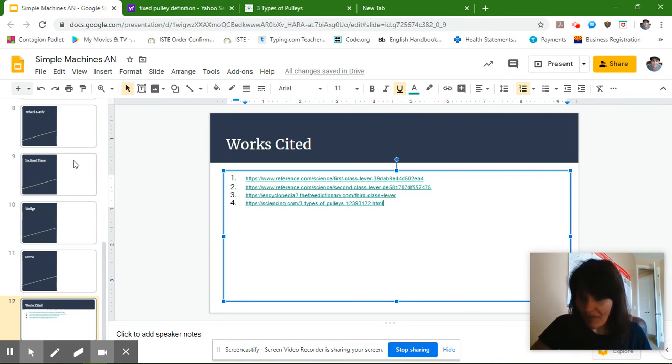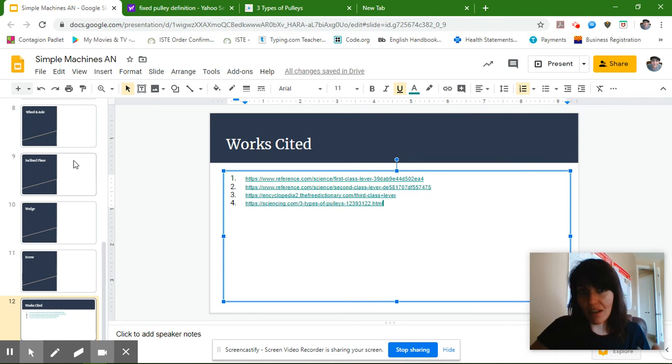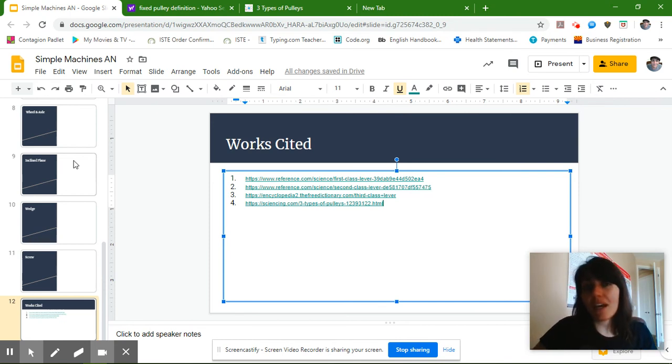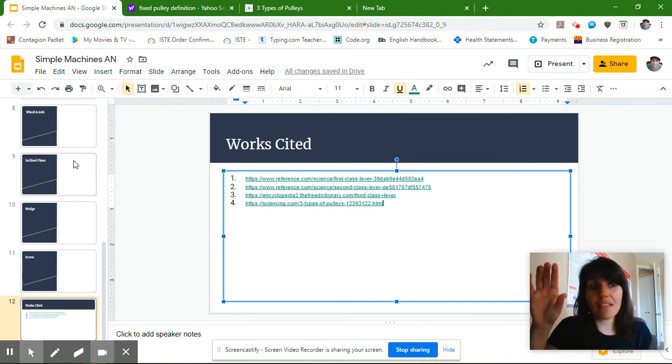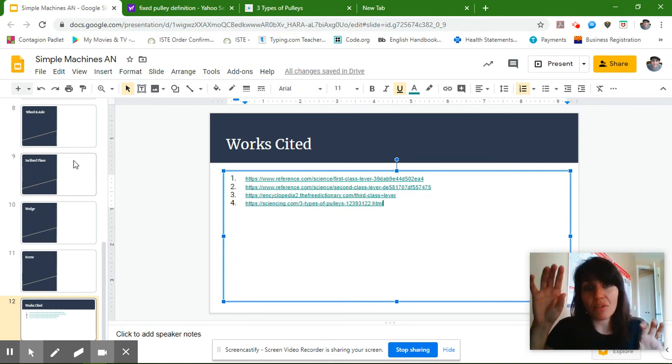So this is what you're doing for the rest of your slide presentation. You're going to find definitions, you're going to use quotation marks if it's not your words, and you're going to add numbers, and then match those numbers in your works cited section.